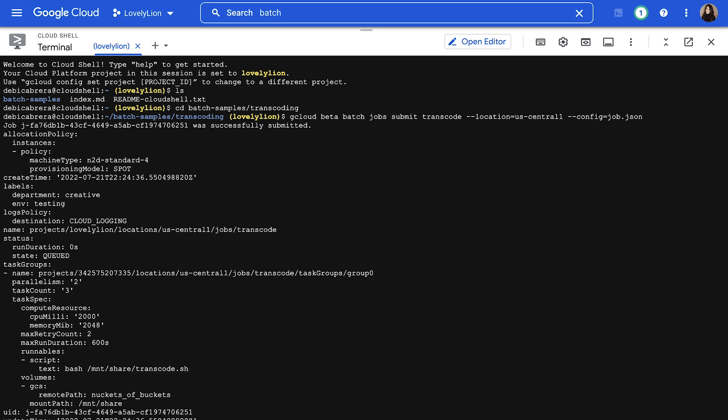The output should look like this. And the first line should say, job was successfully submitted.